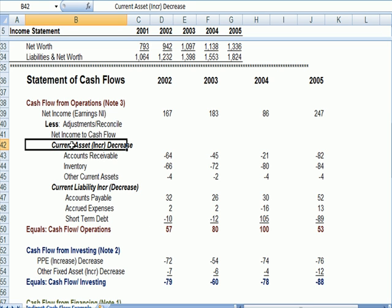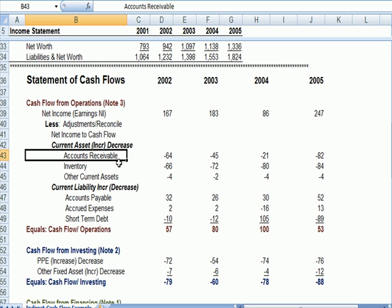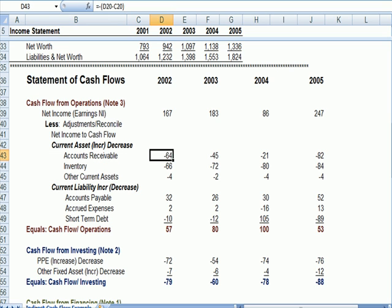And specifically how we do that is we have our current asset changes and we have our current liability changes. The current asset changes operate in the opposite way within this reconciliation. So for example, if accounts receivable went up, that means you've sold more stuff. Let's look at each example.